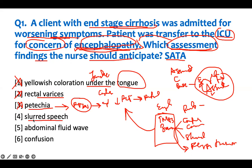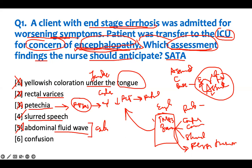Slurred speech — yes, the brain is affected. That is our answer. Abdominal fluid wave — this is ascites. Ascites has nothing to do with encephalopathy; it's consistent with cirrhosis, but it's not answering the question, so this is eliminated. Confusion — brain function is affected. So the correct answers are slurred speech and confusion, which are consistent with encephalopathy.